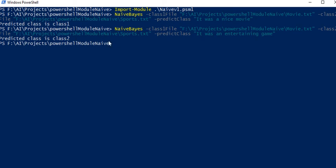Stay tuned for a tutorial on this and more algorithms which are being implemented in PowerShell. Thank you, bye bye.